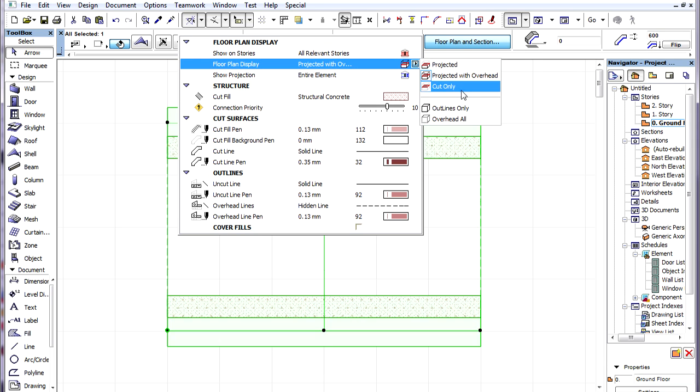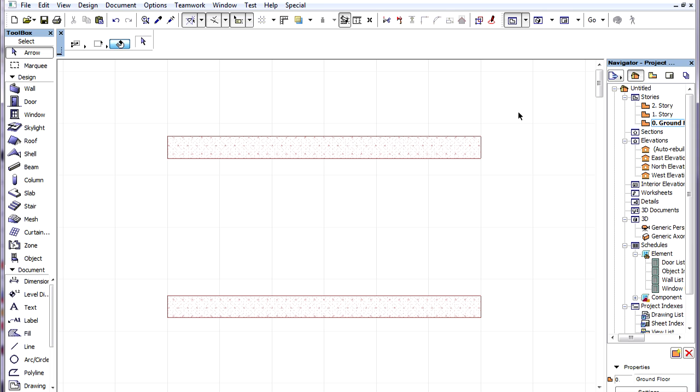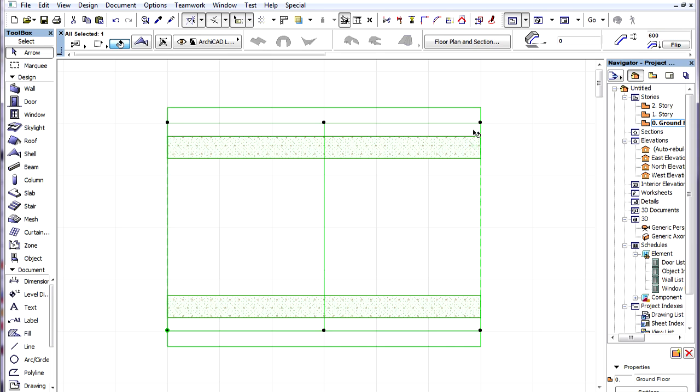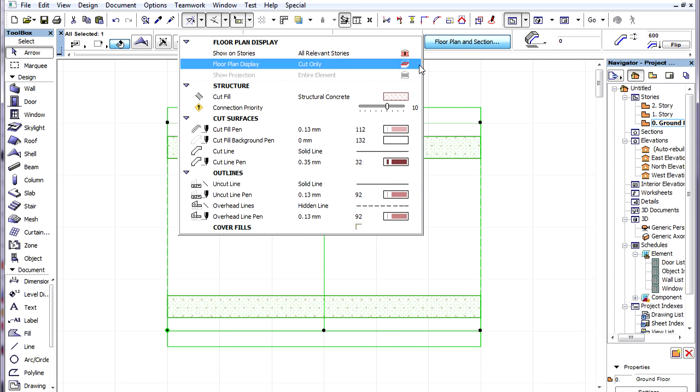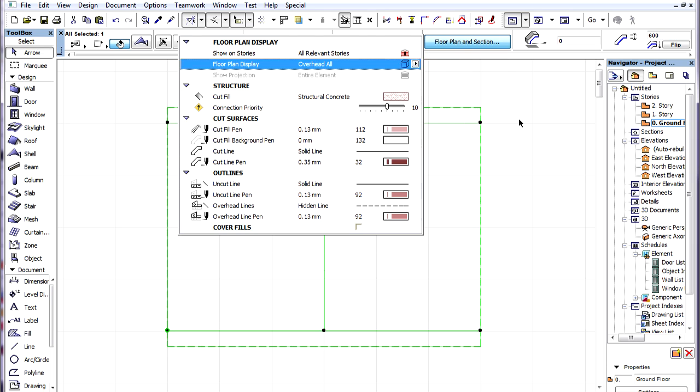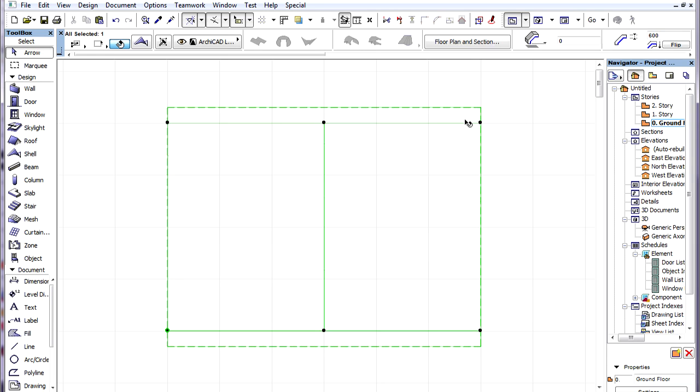We can, for example, display the Shell on the Floor Plan as Cut Only to see only cut parts, or we can set it to Overhead All to see the whole Shell with Overhead line types.